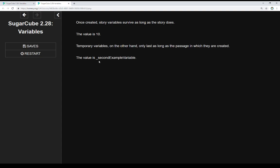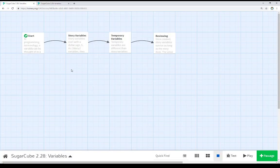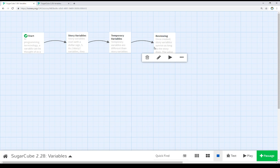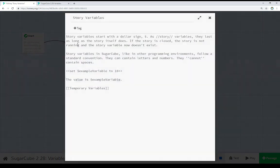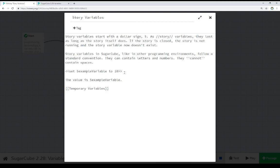So let's go look at the code for all of this. We see here we've got four different passages connected, starting from the start passage. Pulling up story variables,